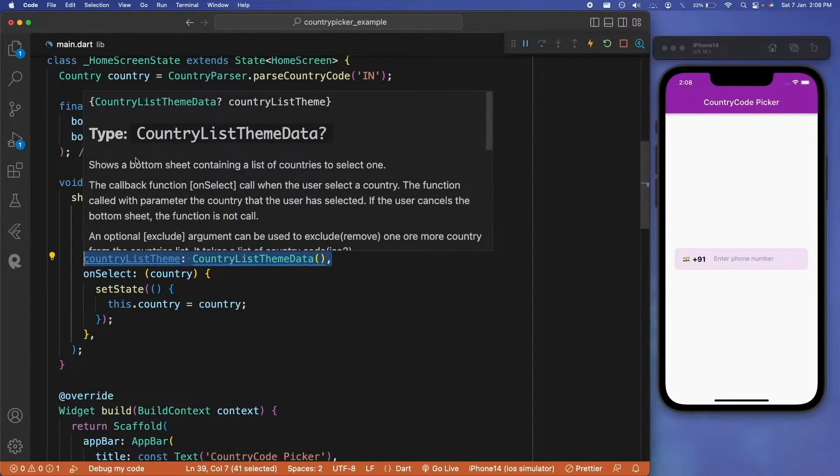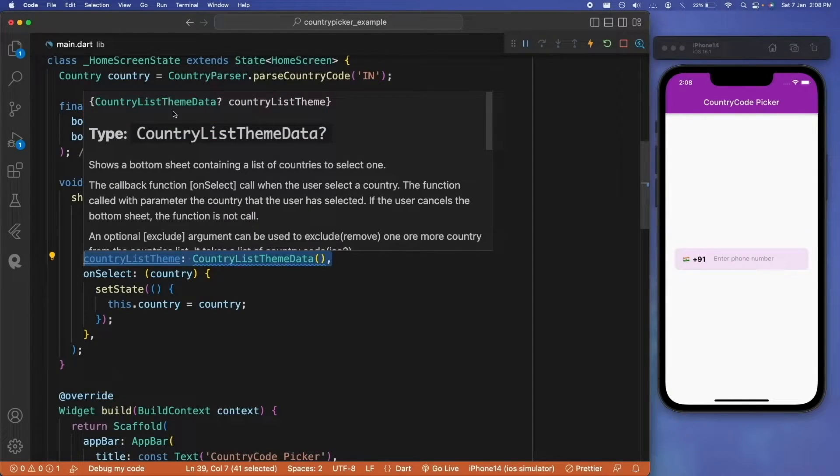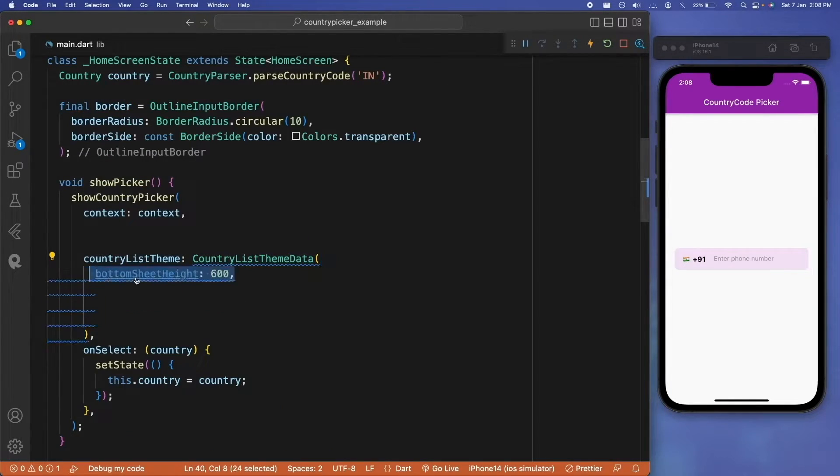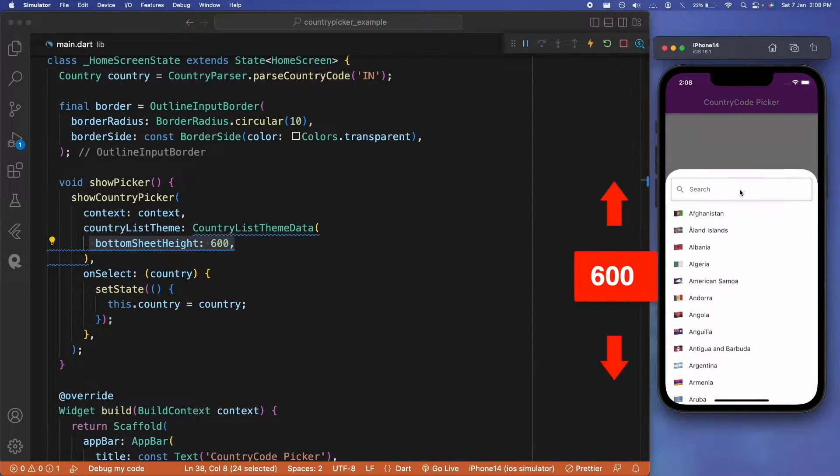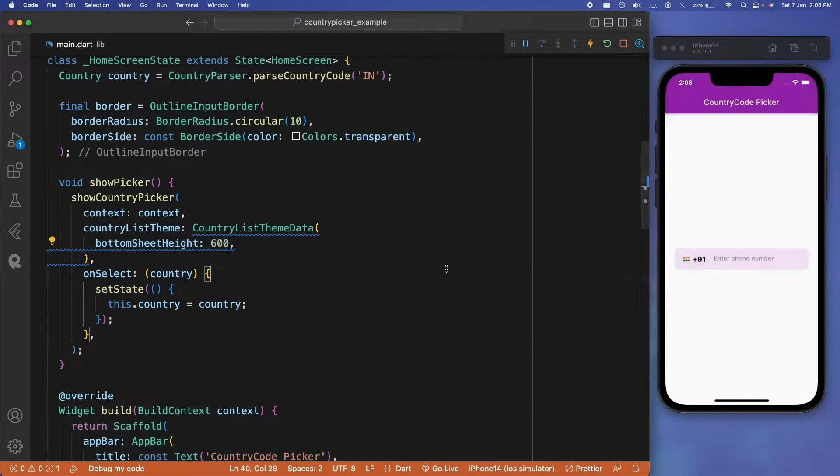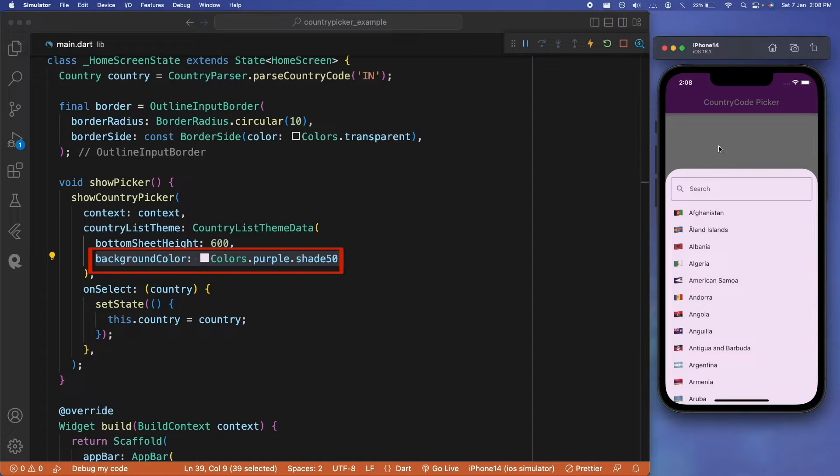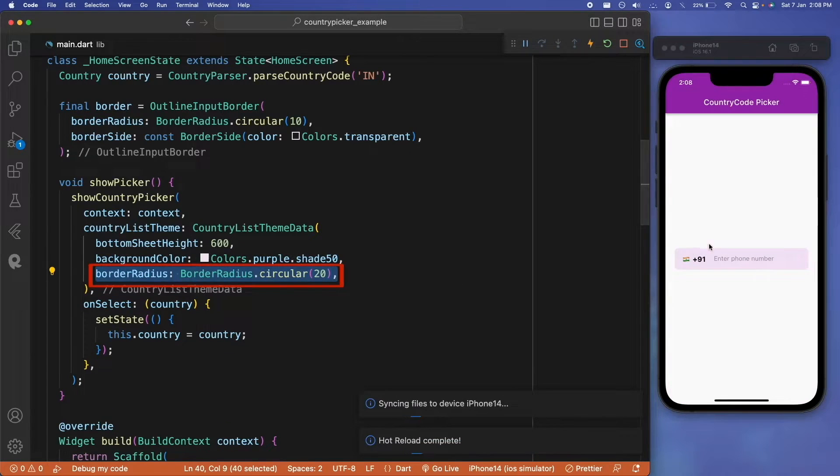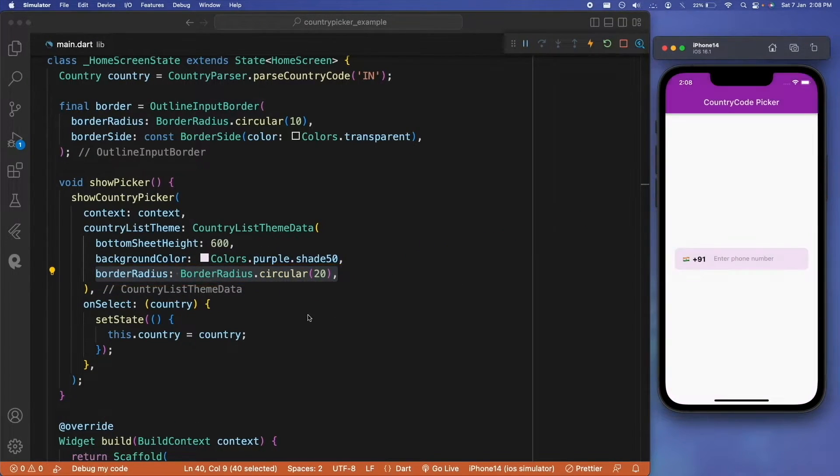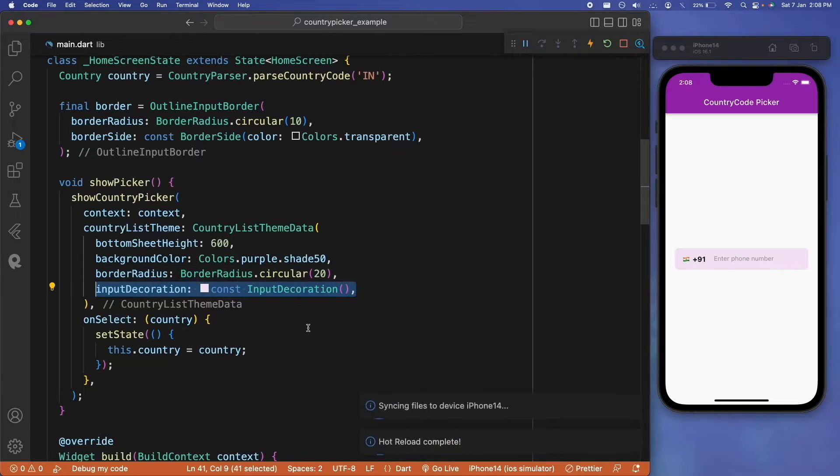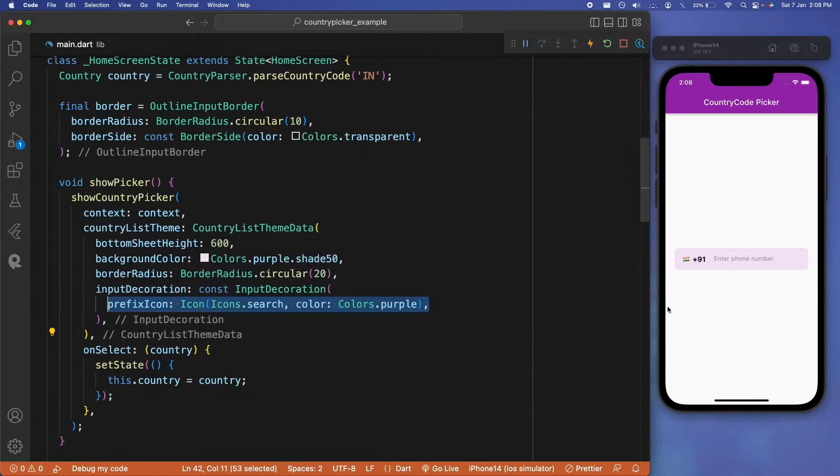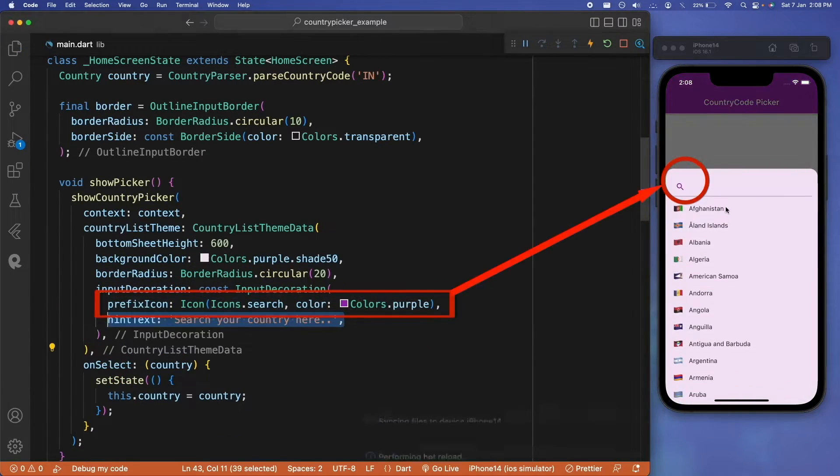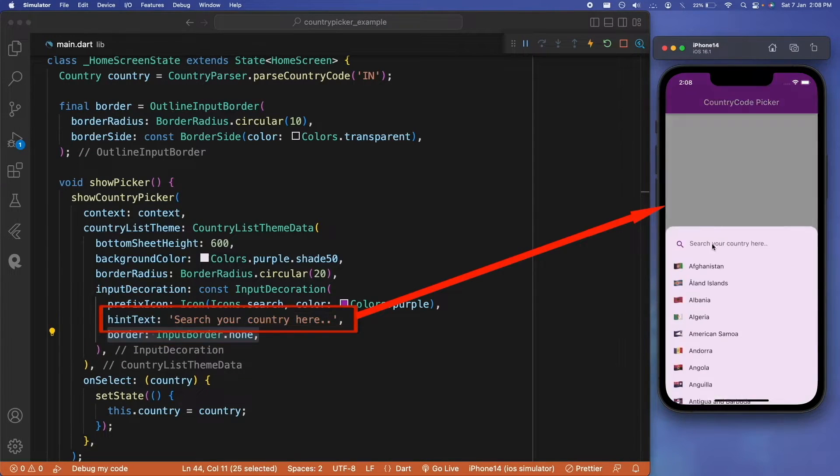Also for this country picker, we can provide various customization. There is this parameter country listing, so let's say inside that parameter we will pass values like bottom sheet height, then you can also assign background color, border radius, and at last customizing the search field, providing a prefix icon and also providing a hint text.